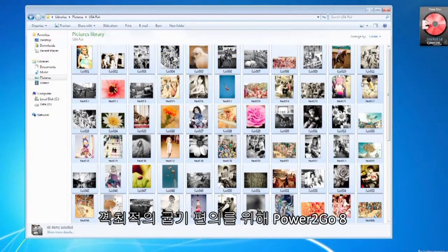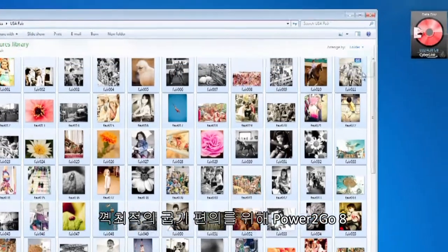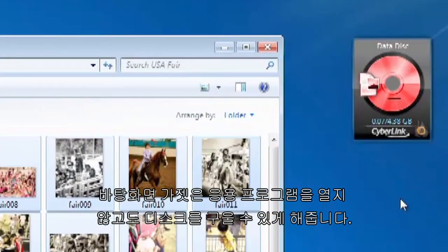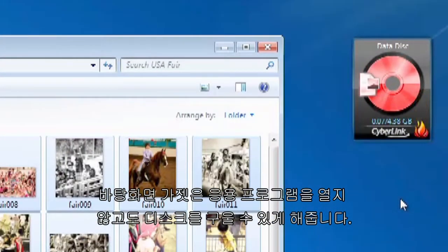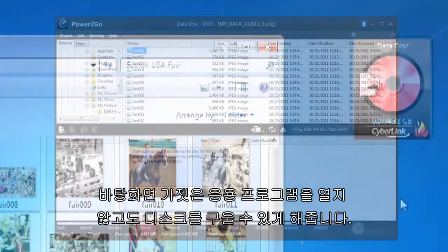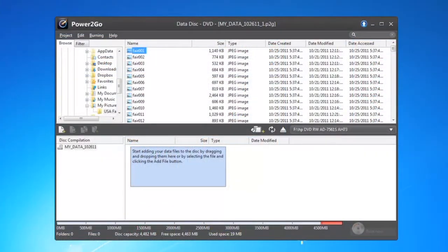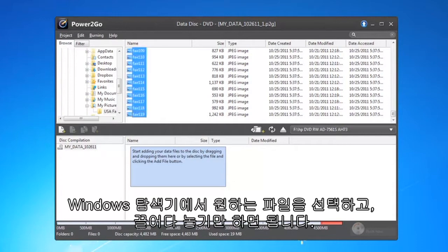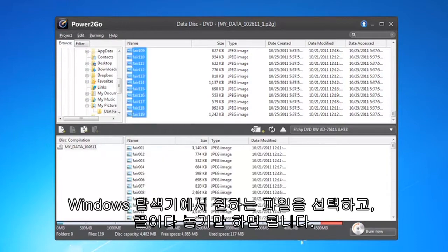For ultimate burning convenience, the Power2Go 8 desktop gadget lets you burn your disk without even opening the application. And with Power2Go 8, there are no complicated steps — just select, drag and drop your files like you do in Windows Explorer.